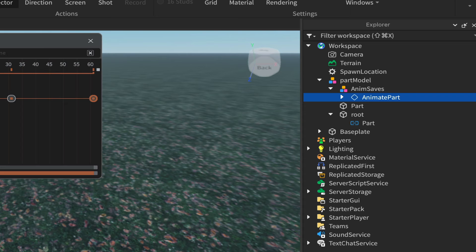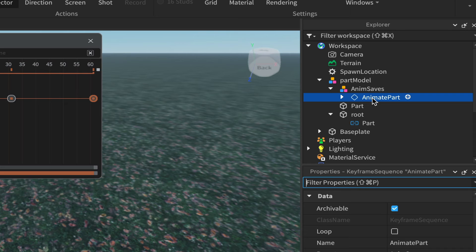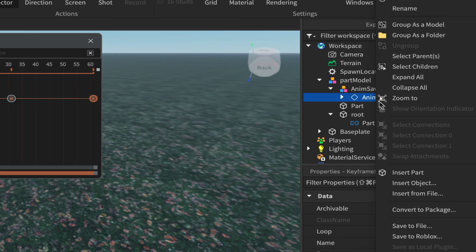In Properties you'll see the class name is Keyframe Sequence — this is what we want to save to Roblox. With it highlighted in blue, right-click and choose Save to Roblox.